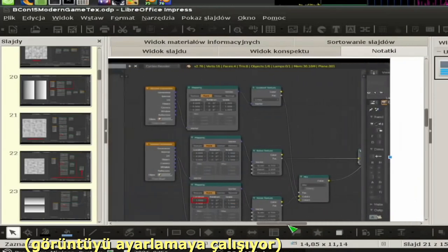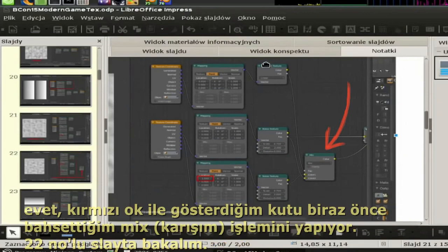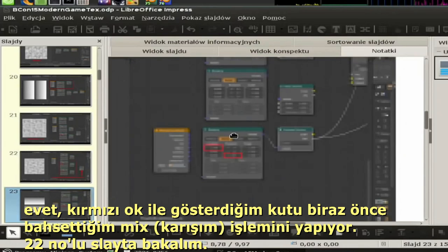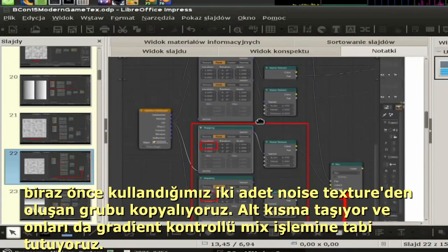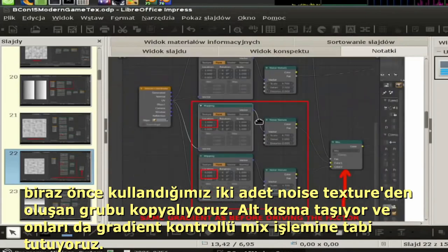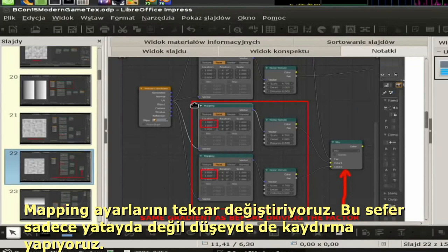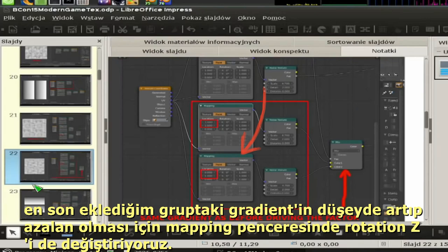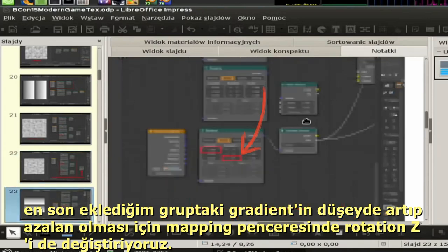Here is the mix node being driven by the gradient texture. Then we duplicate those same two noise textures and change the mapping so that instead of blending horizontally, we blend the noise position one unit above. This sets up the vertical seam correction.